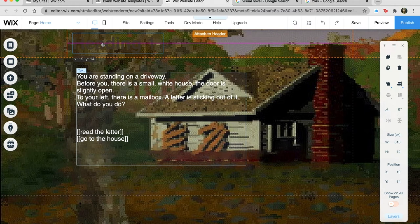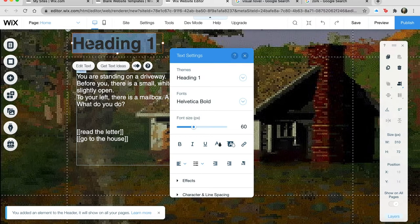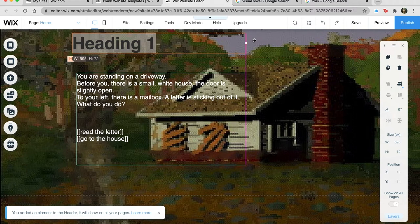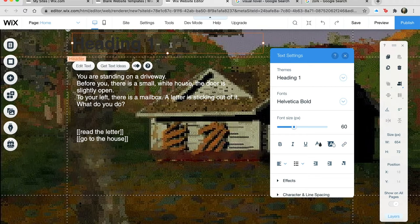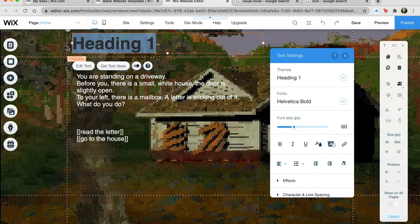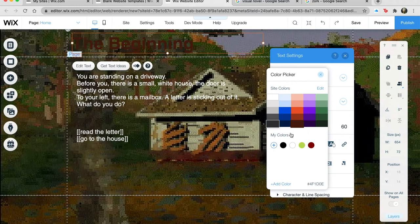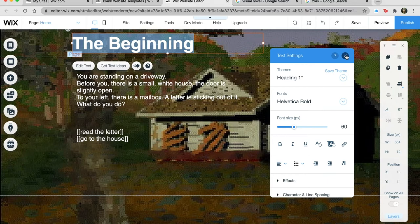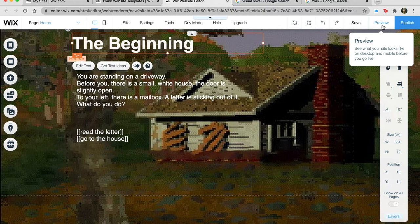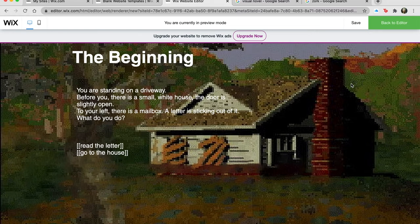The problem with headers is that they tend to stick to everything — I hope this isn't being used as a master header across all pages, but we'll see. I'll turn this white. So let's take a look at this — it's really crude, there's nothing going on here. This is the most basic thing we could make. 'Read the letter' and 'go to the house' will be links to two web pages.